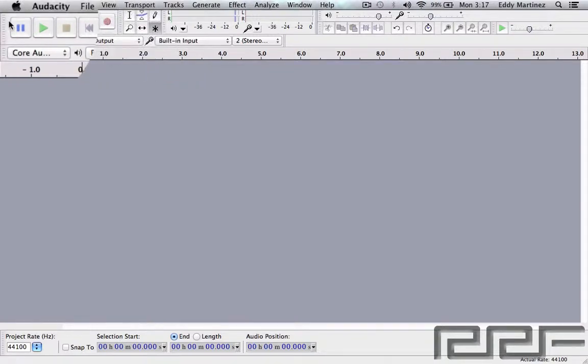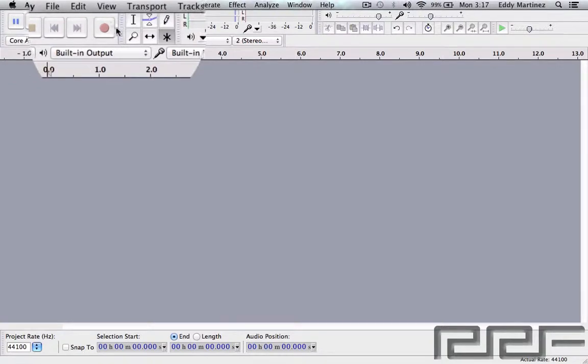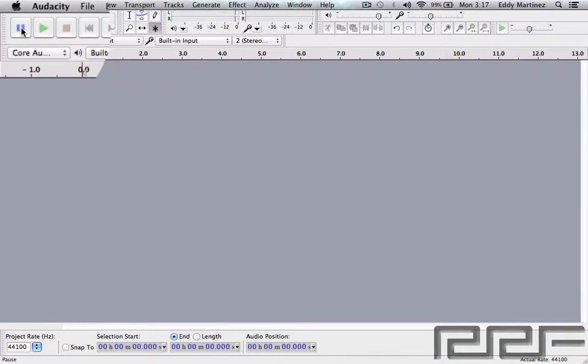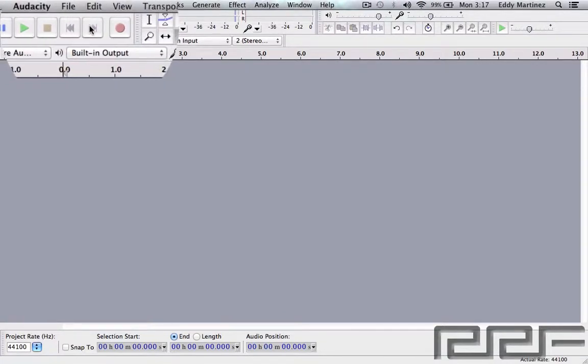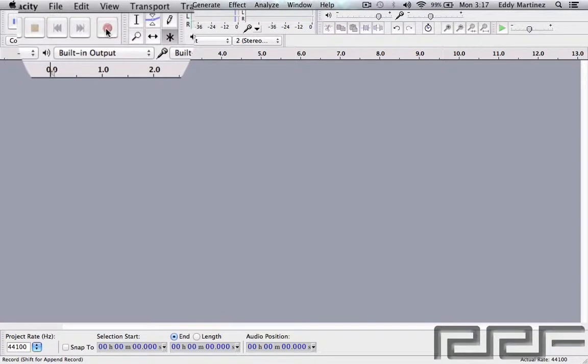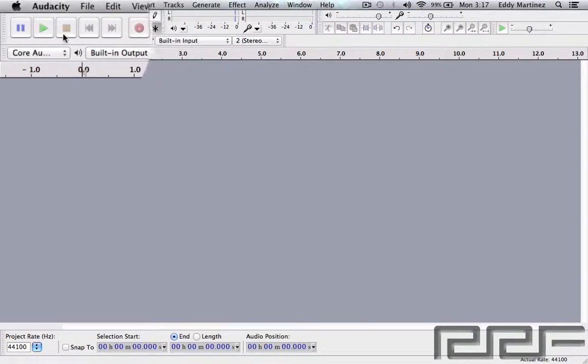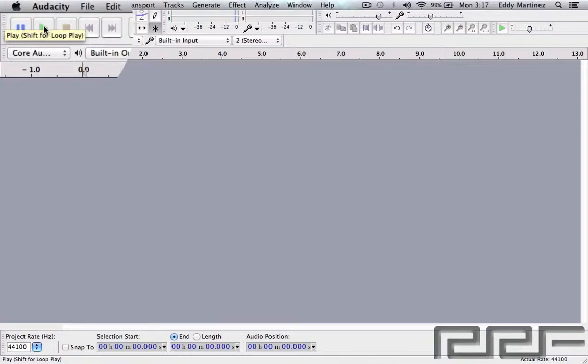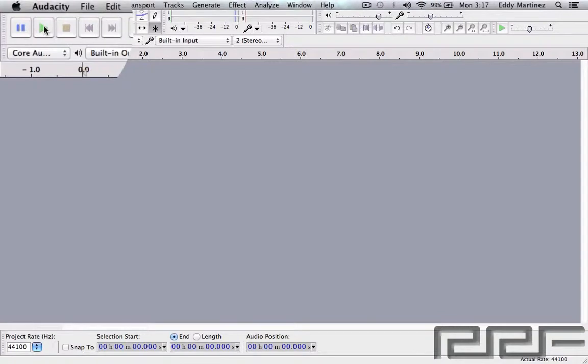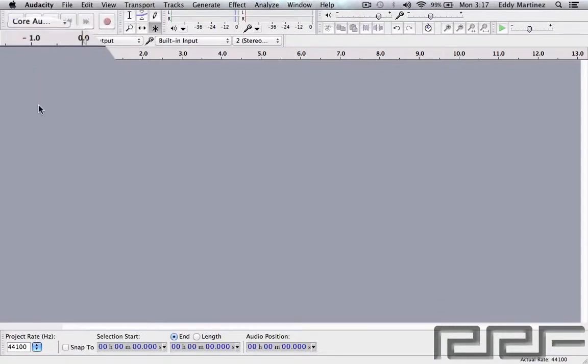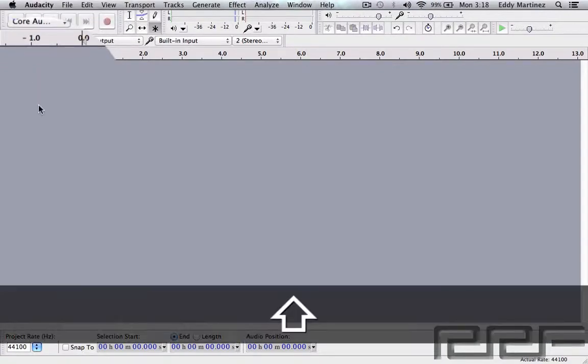We'll start at the top with the transport bar. This is basically the playback and record section, so we have very obvious functions like pause, play, stop, going to the beginning of the project, skip to start, skip to end, and record. The playback function is actually used by hitting the space bar, and it has a secondary function for looping. You're going to want to hit the shift button on your keyboard to create a little loop.